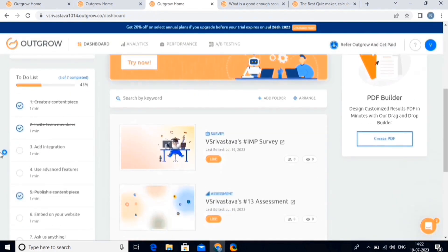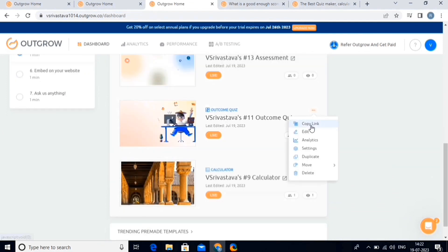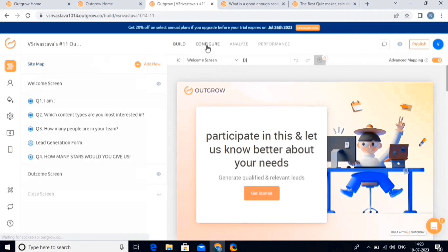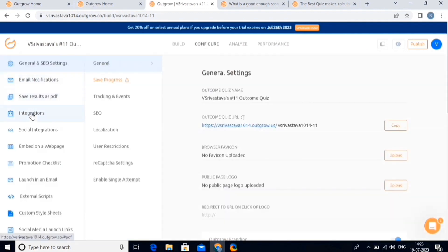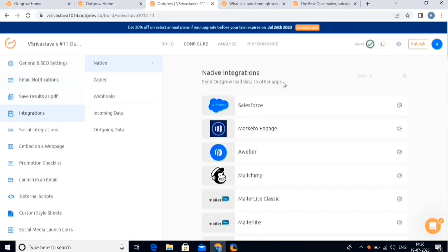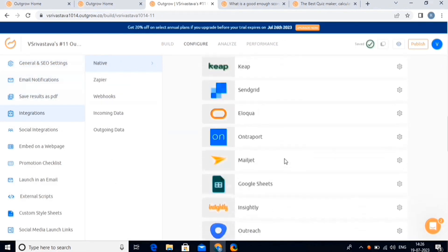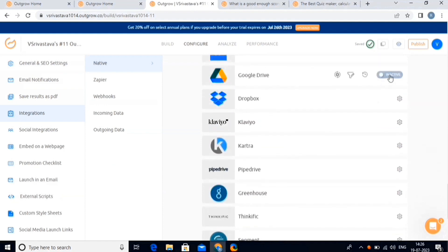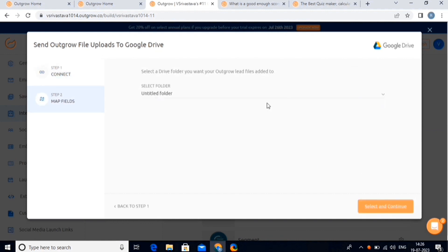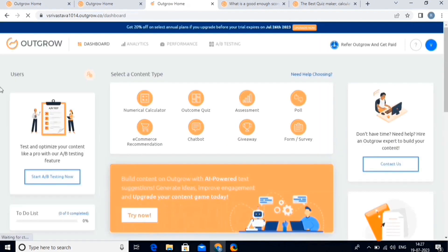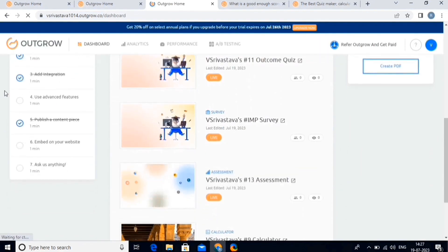Then we're going to add integration in any of our content. For this, choose one of the content pieces and select the edit option, then click on the configure button. Here, choose the integration button and scroll down to the account that you have added. Say we added a Drive account — now click on the inactive button. It will send a test link. Once the link has been tested successfully, click on proceed to map fields, then select one of the folders, and click on the select and continue option. And you're done adding integration to your content piece.